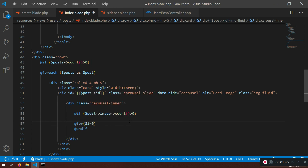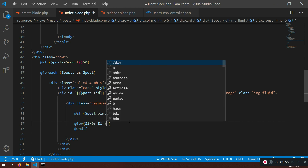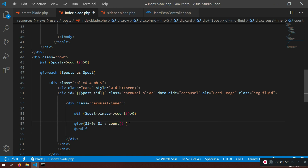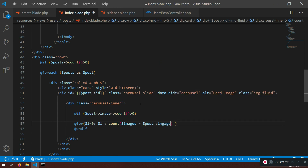If the image count is greater than zero, I'll do a for loop — not a foreach, but a standard for loop. We have a couple of parameters: i starts at zero, which is standard in every programming language. The second parameter in the middle will be the count, and we'll say images. We don't have the images variable yet, so I'll grab them and put them in a variable — I'll say post image and get to retrieve all of them.